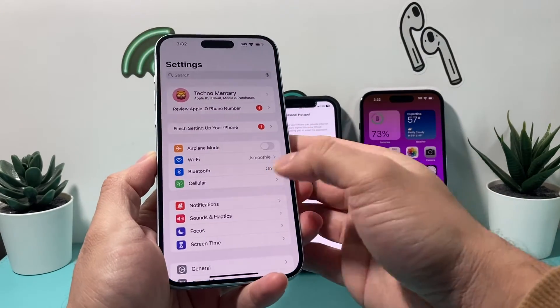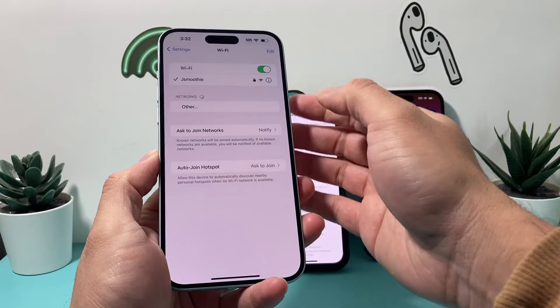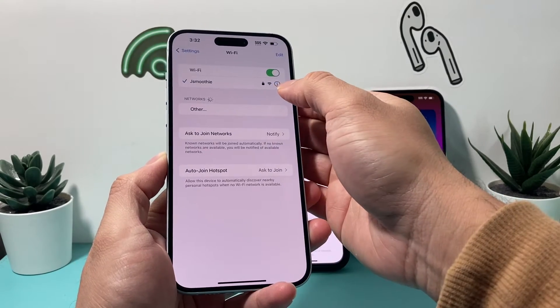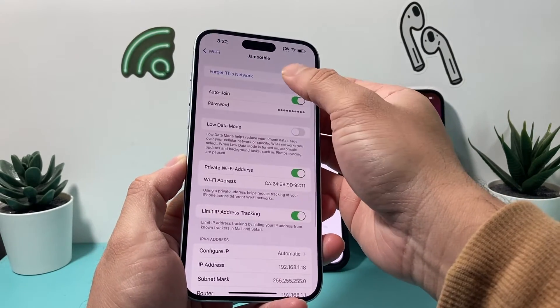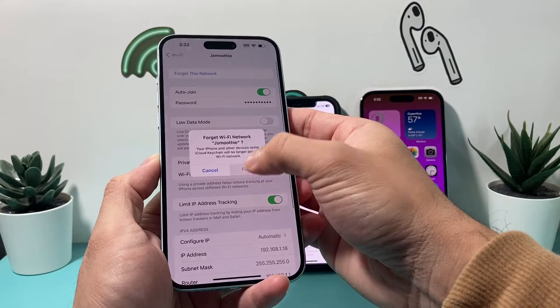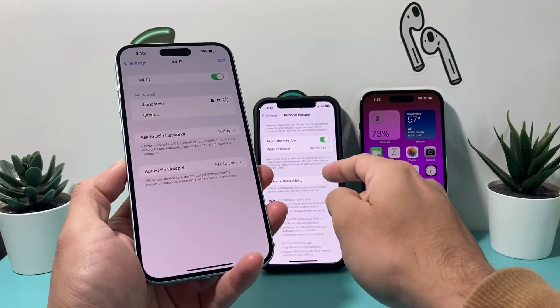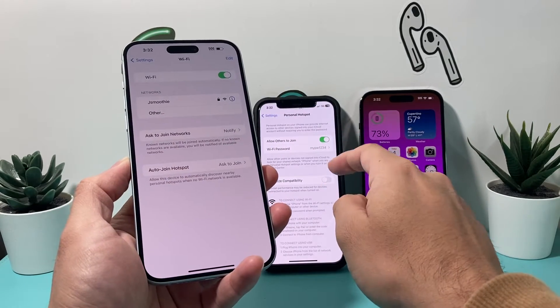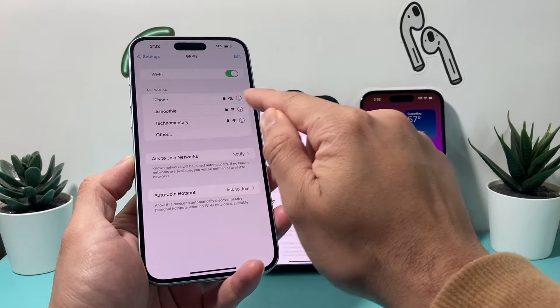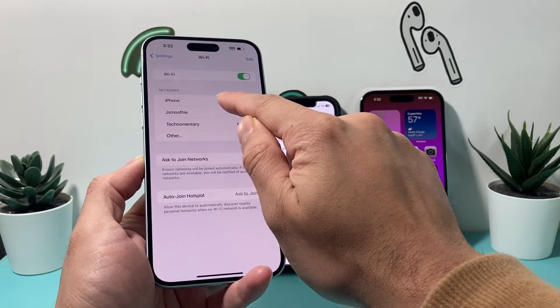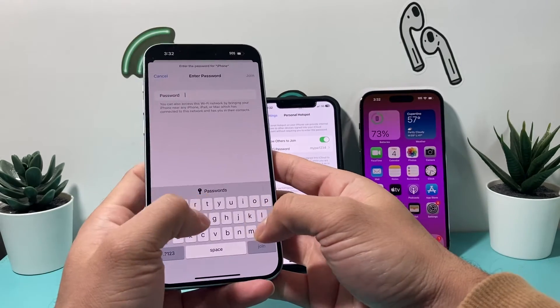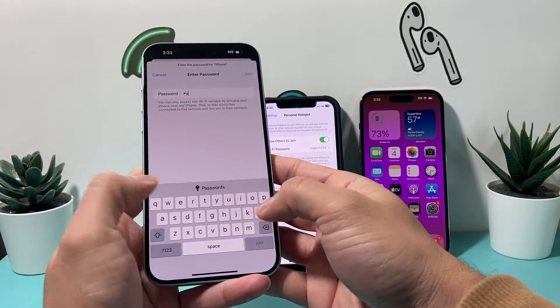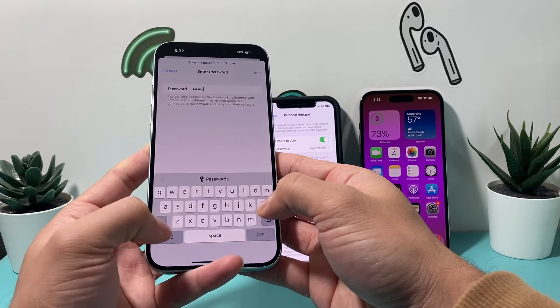So go into my settings here and then go to Wi-Fi. I'm going to go ahead and just forget this network for now so I can join the hotspot for that phone. I'm going to see if that phone comes up, which is the iPhone. So I'm going to click on it, just enter that password that I have set.